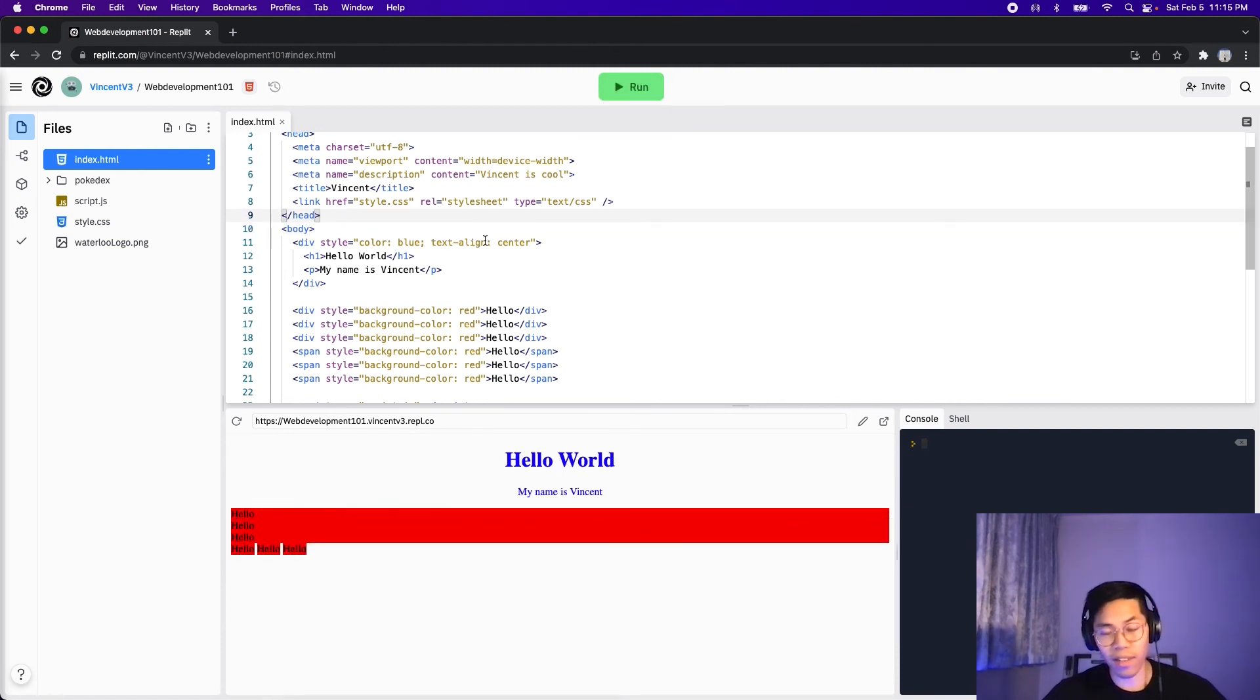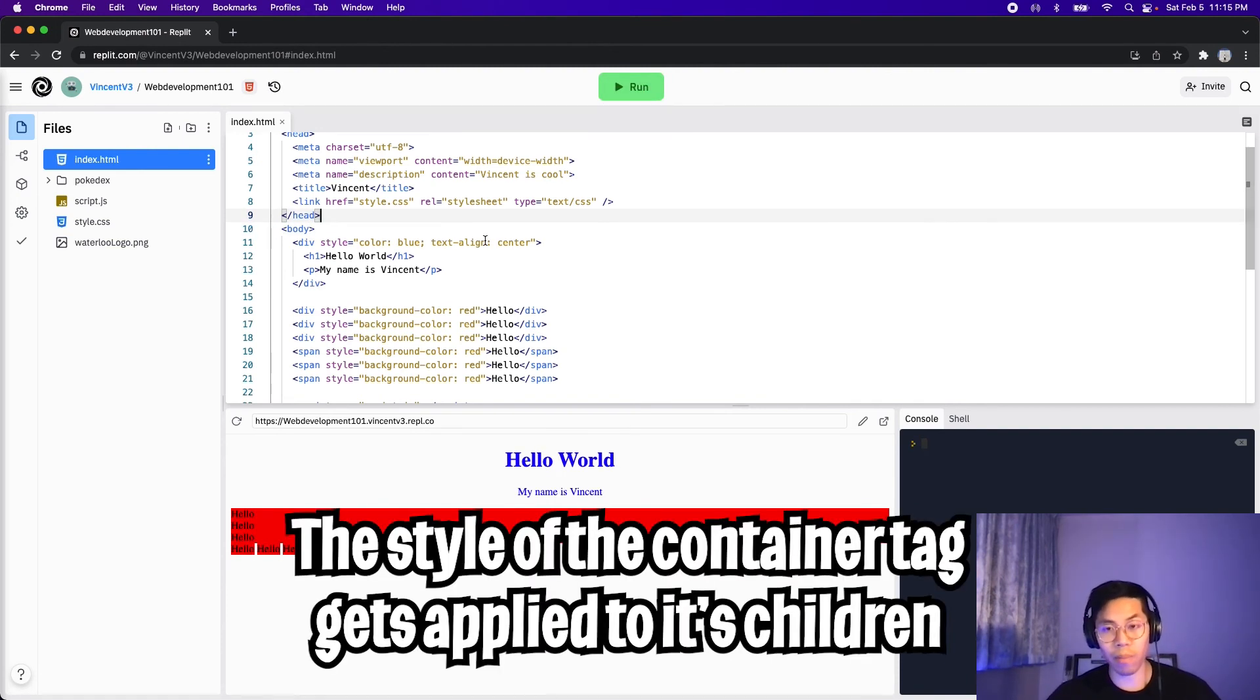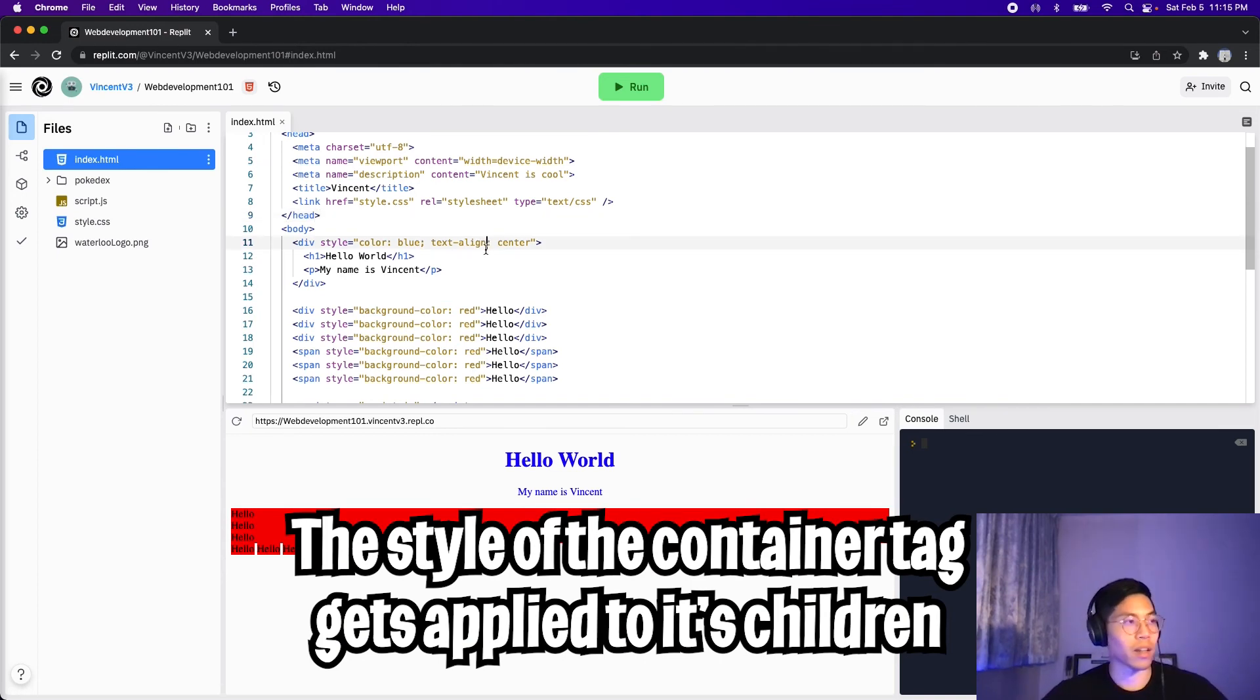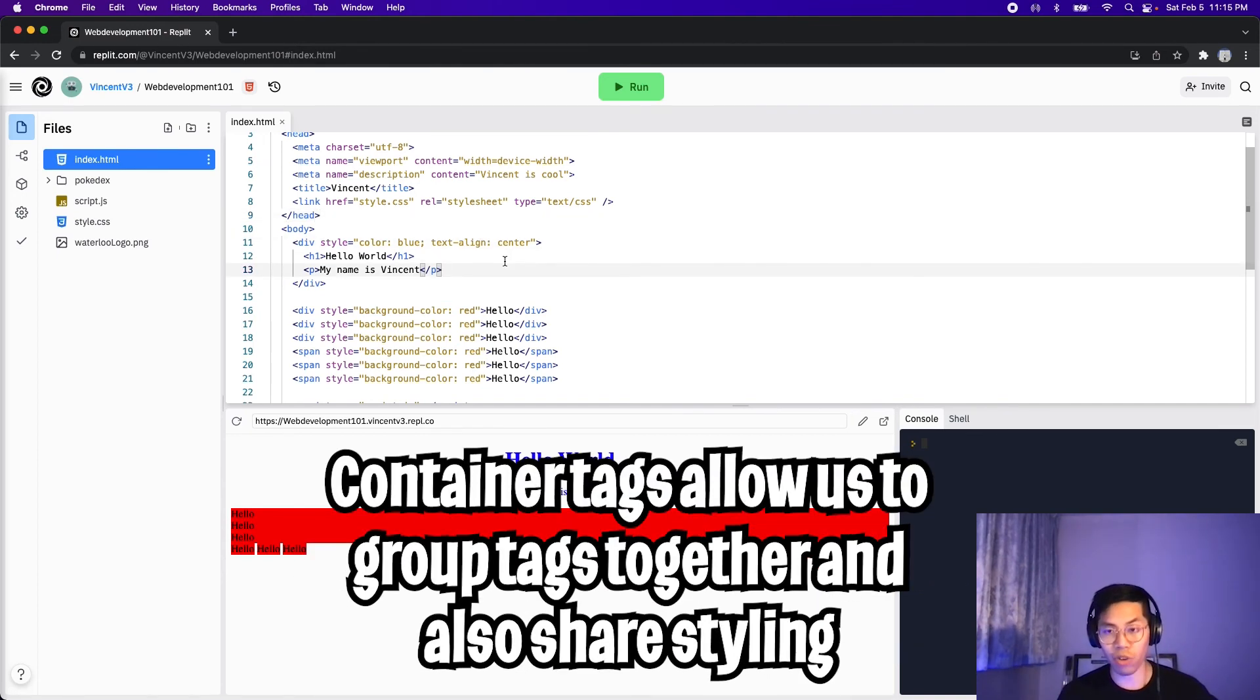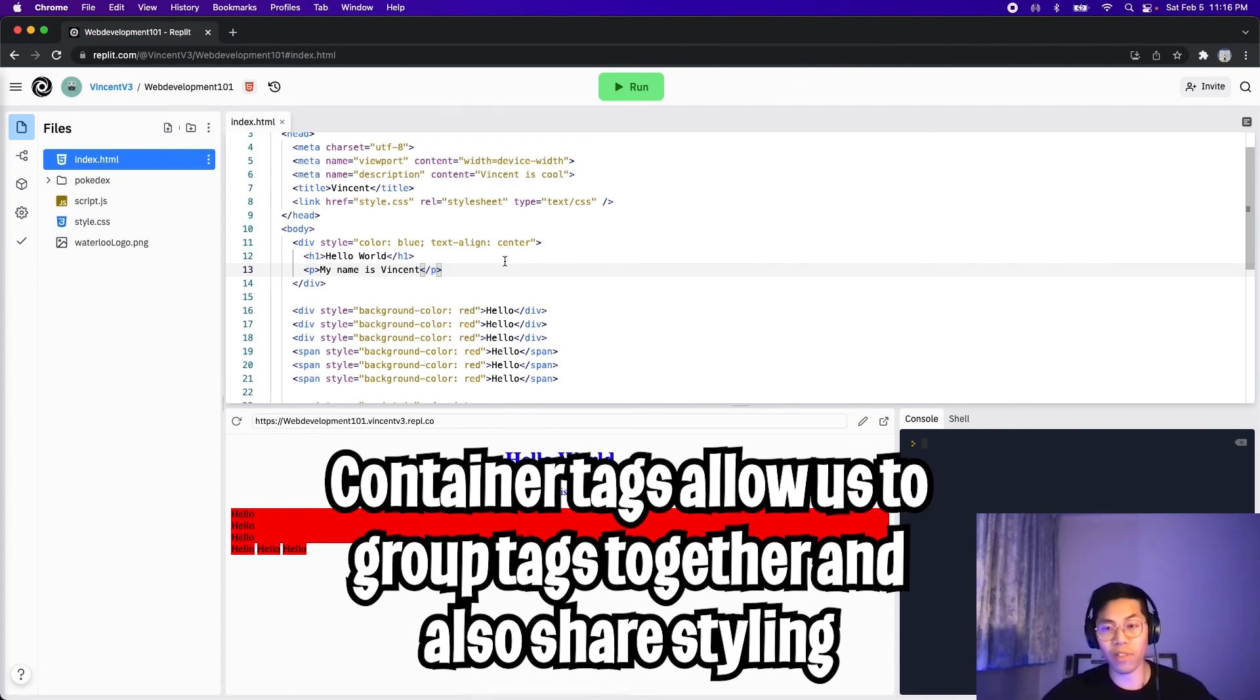And here, as you can see, by styling a container tag, we're able to apply the style to the children of the container tag. So basically container tags allow us to group tags together. And it also allows us to apply styling to all the children of the parent container.